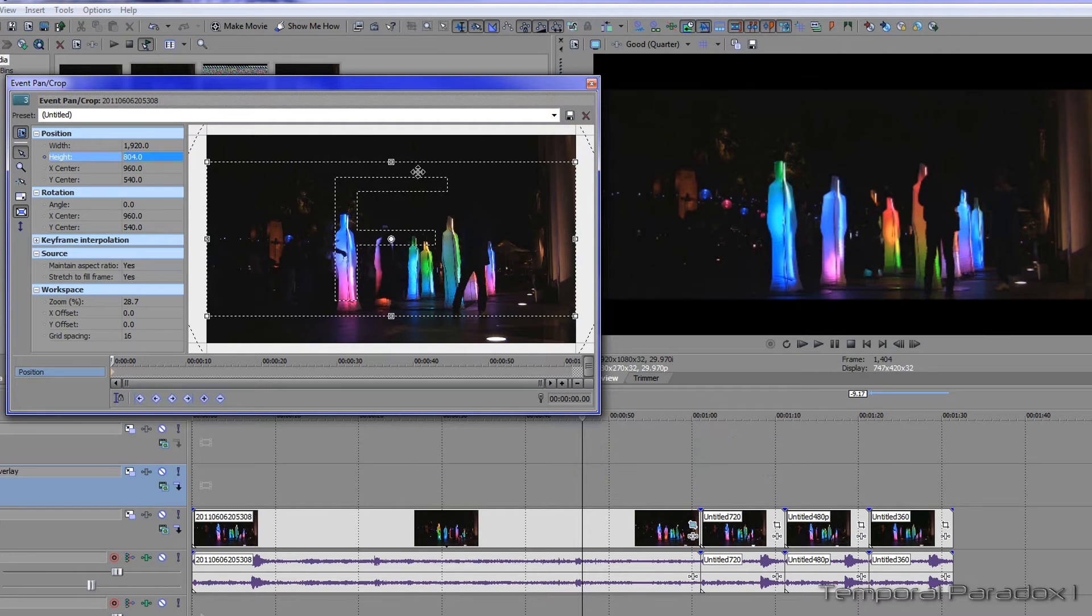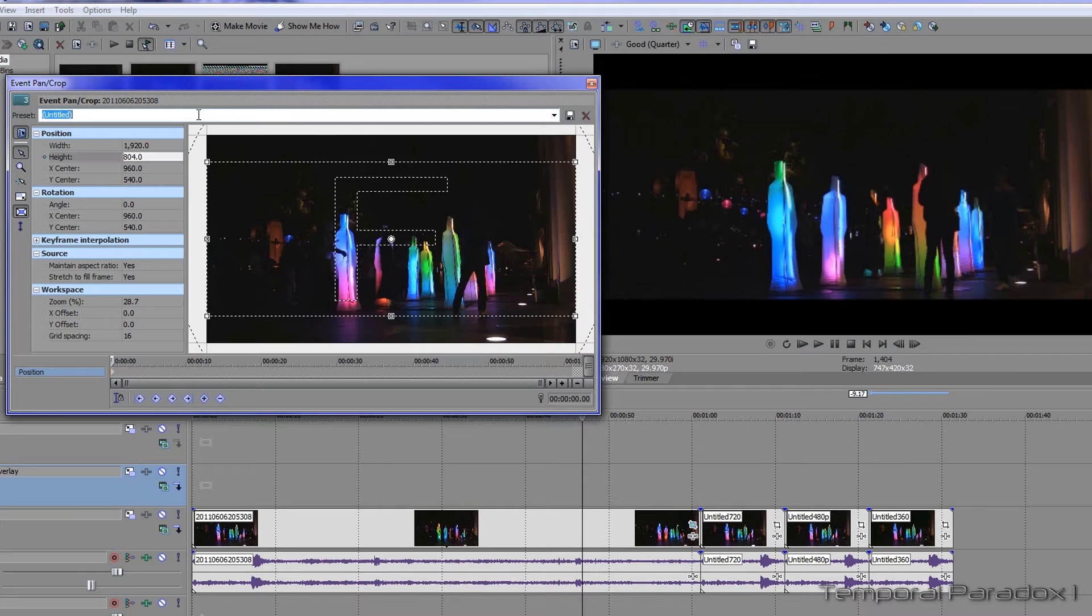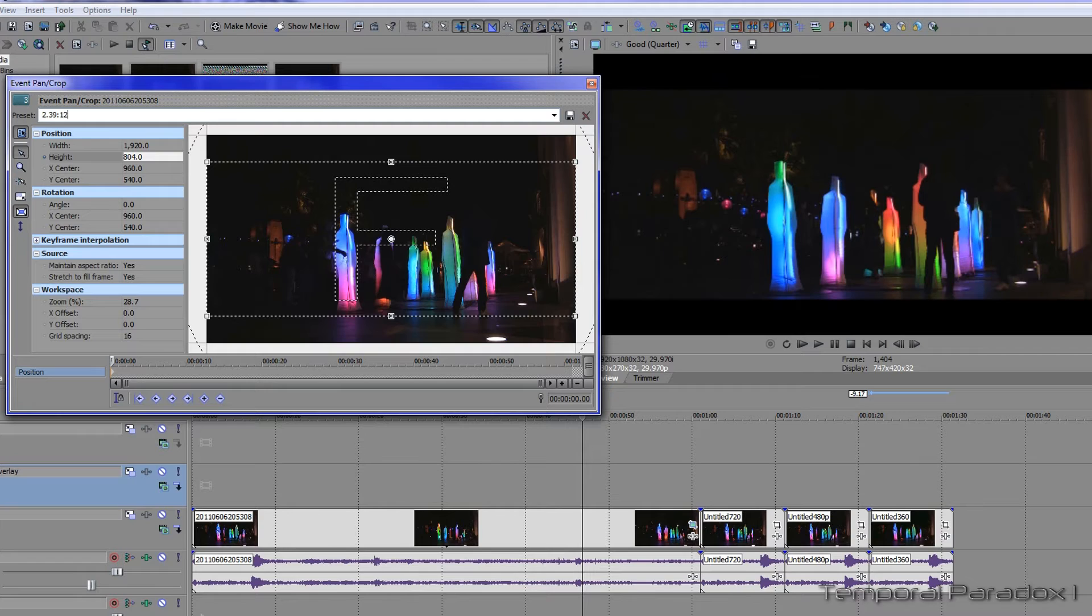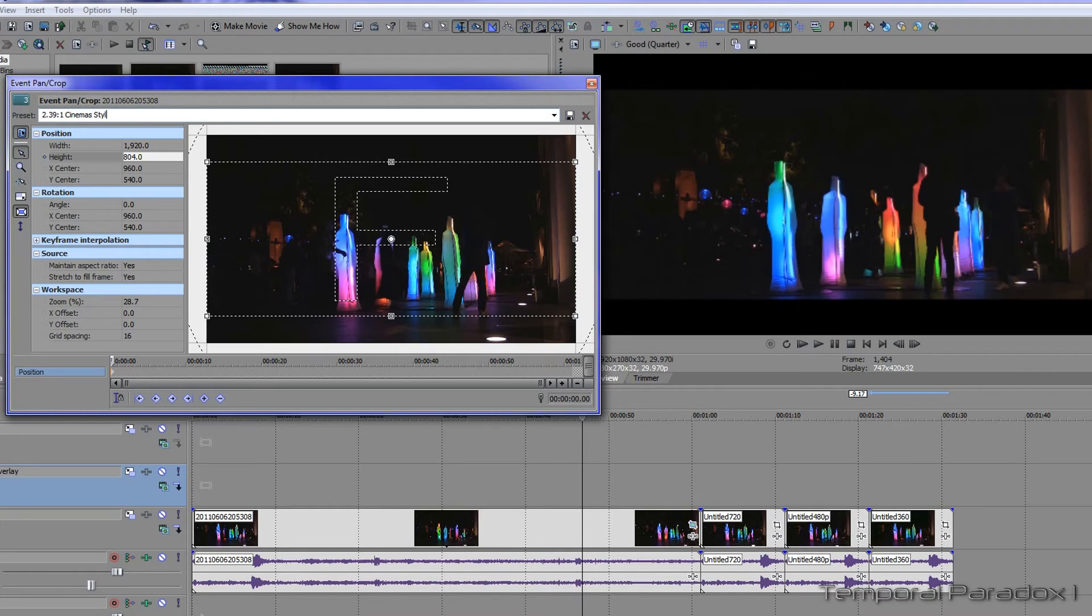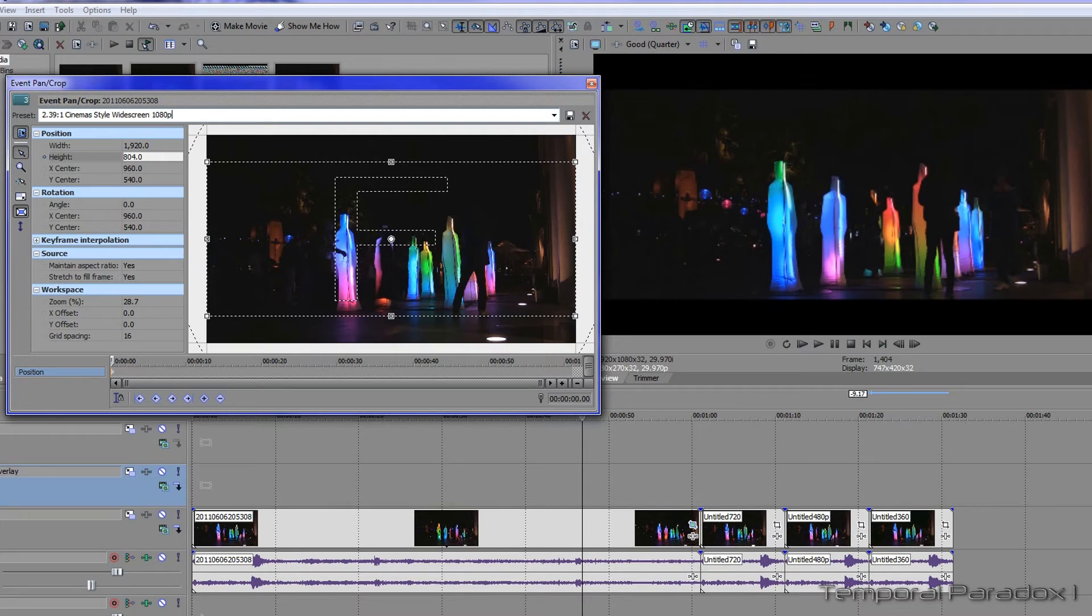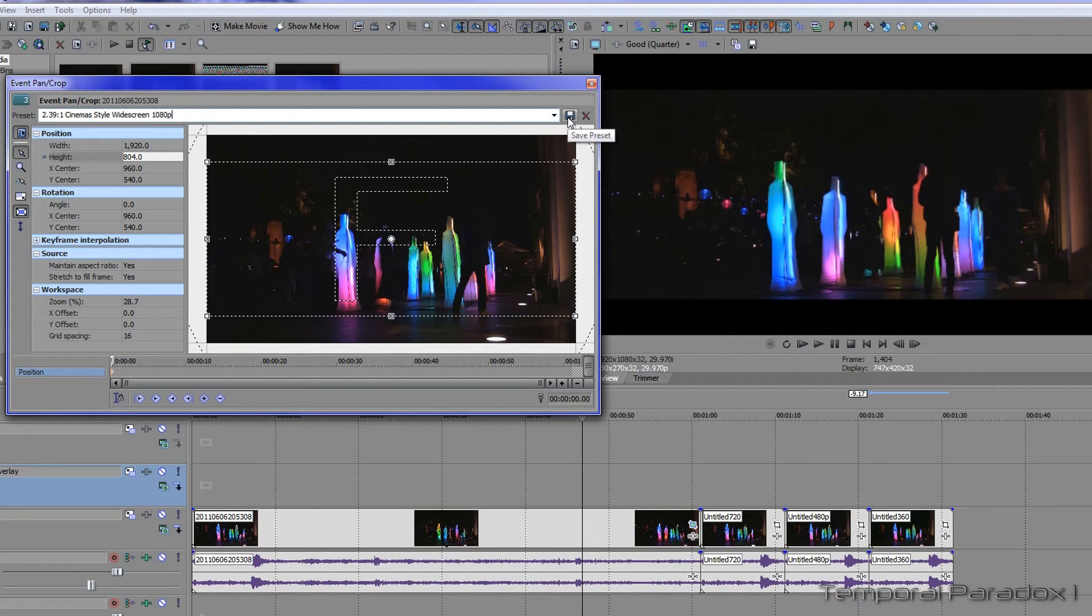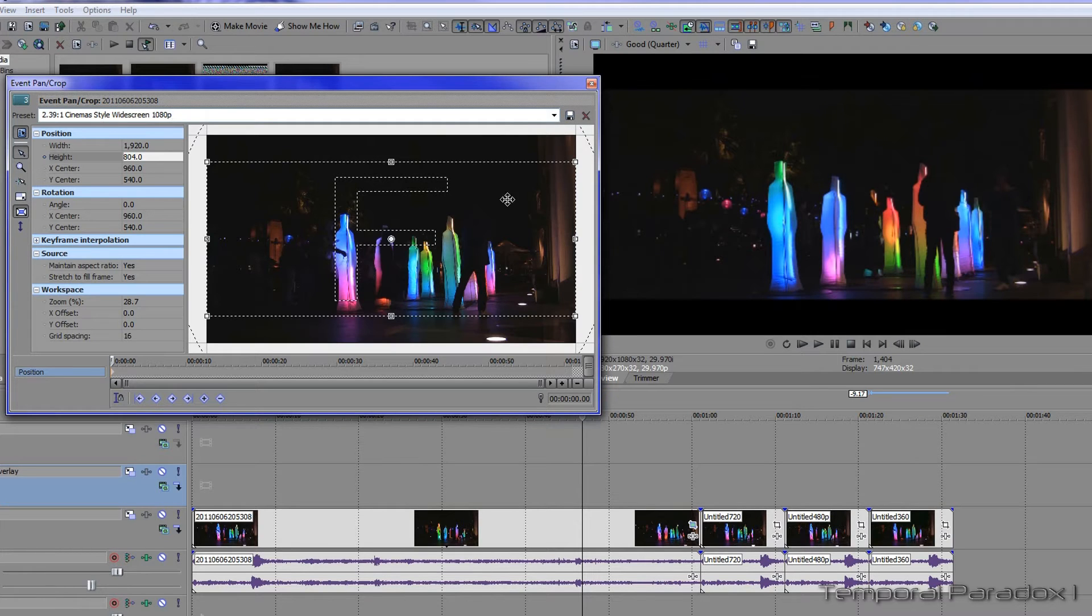Once you've done that, you can save this as a template for next time. I'm just going to put 1080p at the end of that description and click save—you'll understand why in a second. So that's the dimensions for 1080p.